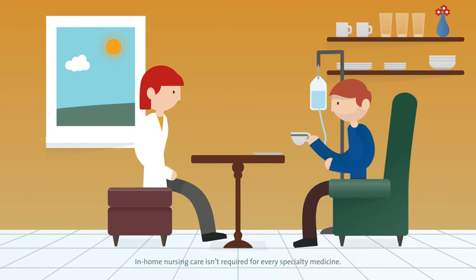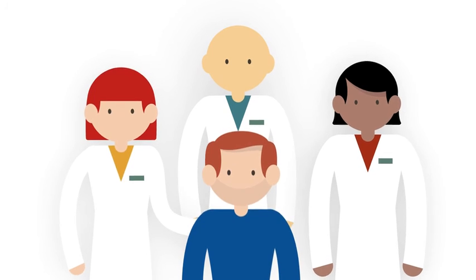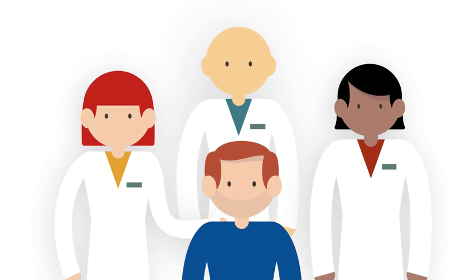We'll be with you and there for you. Acredo Specialty Pharmacy isn't just one person behind the counter. It's a whole team behind you.